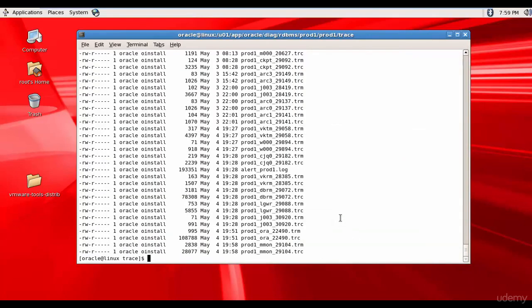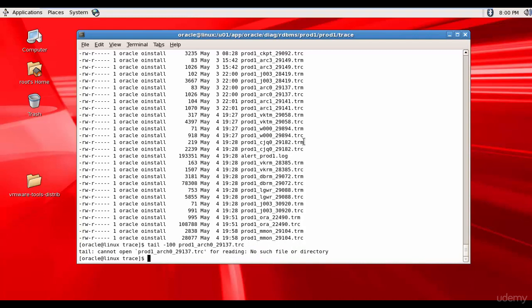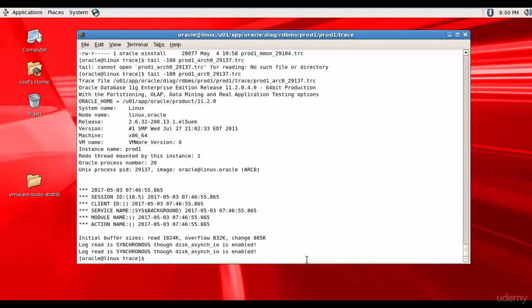Let's see one more trace file. Let's see the trace file related to archive. Tail hundred prod1 arc0 underscore 29137 dot trc. I think I spelled it wrong. Tail hyphen hundred prod1 arc0 underscore 29137 dot trc.